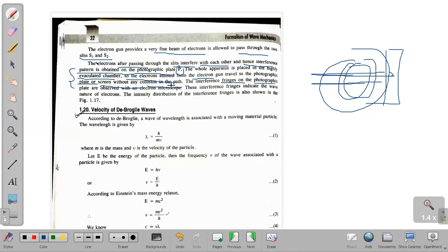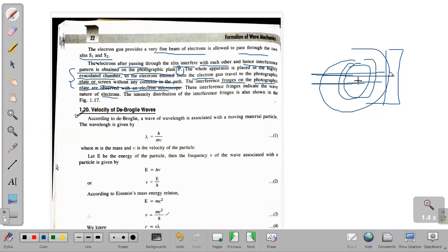The interference fringes on the photographic plate are observed with an electron microscope. These interference fringes indicate the wave nature of electrons — that is due to interference of waves. If we have an electron beam, more than two waves will be superimposed, meaning interference phenomena occur.